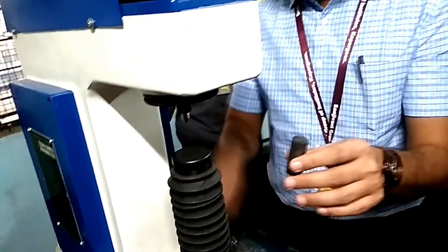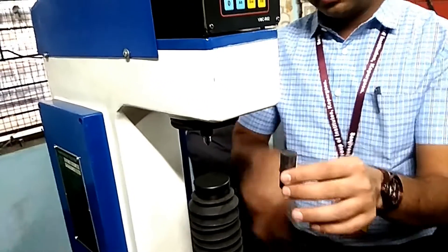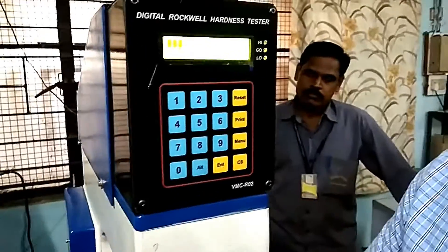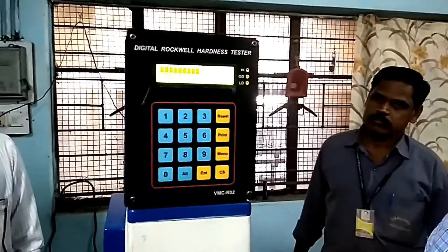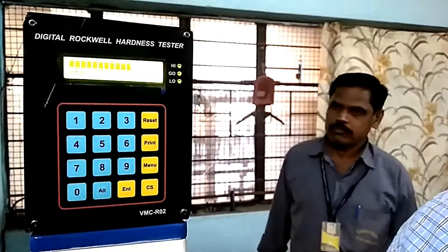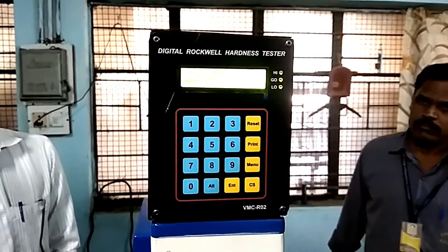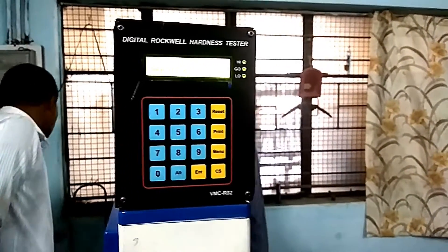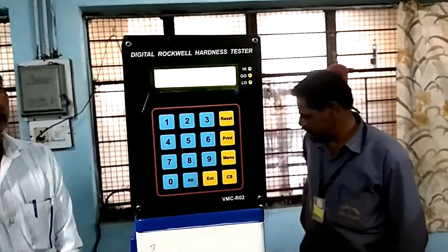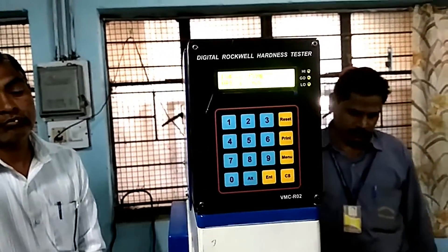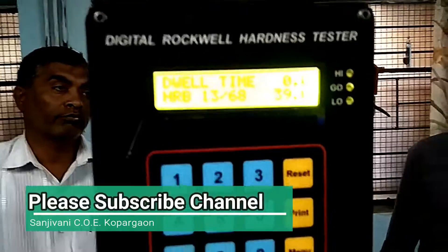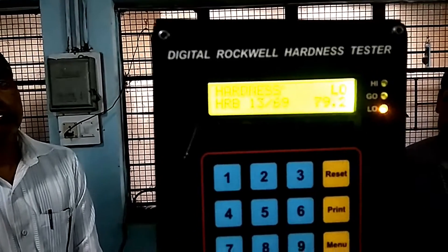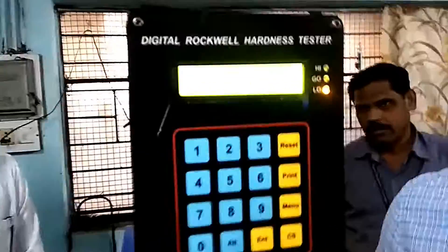Second, we will measure the normalizing specimen — that is the air-cooled one. We follow the same process: apply the minor load up to 3000 value, which sets the reference point to zero, then apply the major load of 100 kgf. Penetration starts with the ball indenter. Once the beep indicates penetration is complete, we remove the load. The hardness value is 79.2 HRB — hardness has decreased compared to the hardening specimen.